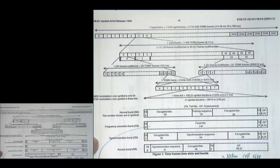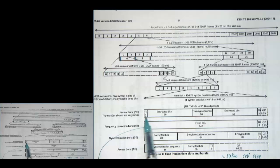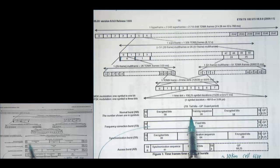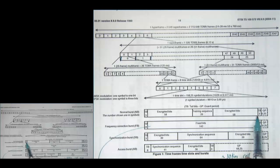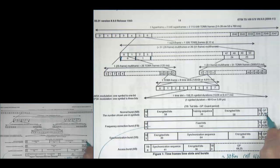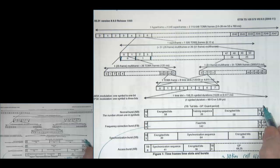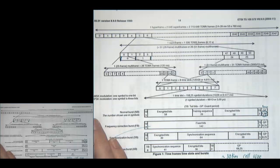Looking at other features of the normal burst: TB stands for tail bits — not a disease — which can be used to initialize the memory in the encoder and also used for decoding. GP is guard period, and notice there's a .25 symbol there — that's where the quarter bits comes in. The guard period allows for slight differences in time of arrival of different bursts on the uplink. The normal burst is what the receiver mostly processes.